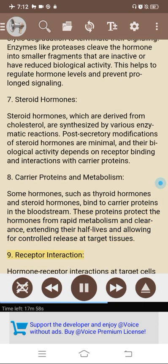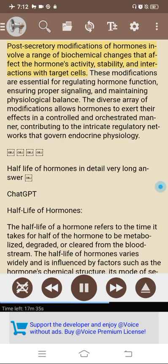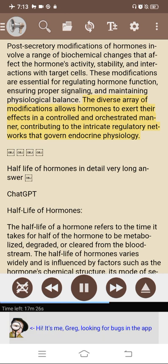7. Steroid hormones: derived from cholesterol, steroid hormones undergo minimal post-secretory modifications; their biological activity depends on receptor binding and interactions with carrier proteins. 8. Carrier proteins and metabolism: hormones such as thyroid and steroid hormones bind to carrier proteins in the bloodstream, protecting them from rapid metabolism and clearance, extending their half-lives, and allowing controlled release at target tissues. 9. Receptor interaction: hormone-receptor interactions at target cells can trigger conformational changes leading to downstream signaling events that modulate the hormone's activity and cellular response. 10. Feedback regulation and health/age effects: post-secretory modifications can be influenced by feedback mechanisms and vary based on an individual's health status and age; diseases affecting enzymes involved in these modifications can lead to hormone-related disorders.